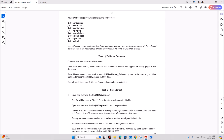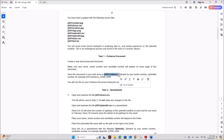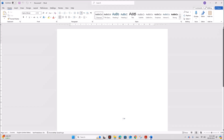Task 1 — Evidence Document: Create a new word processed document. Make sure your name, center number, and candidate number will appear on every page of this document, and you need to save this as j2431evidence followed by your center number. So I'll open a Word document.